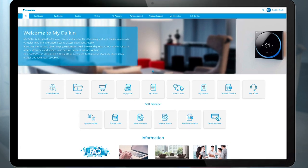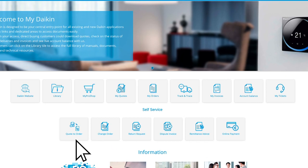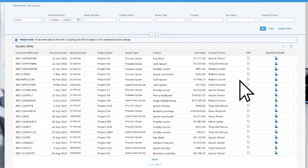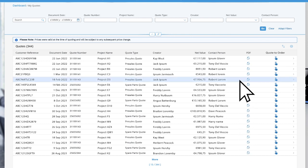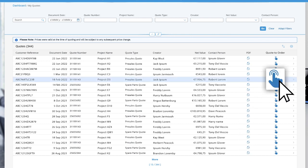On the landing page, click on the button 'Quote to Order'. This will guide you to an overview page of all your quotes. Select a quote and click on the 'Quote to Order' icon.